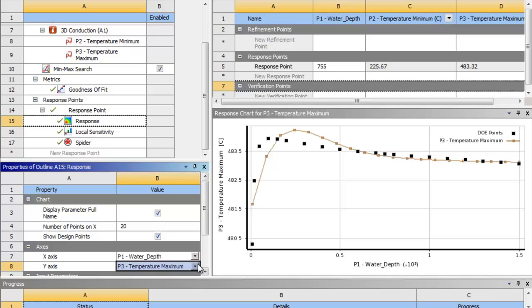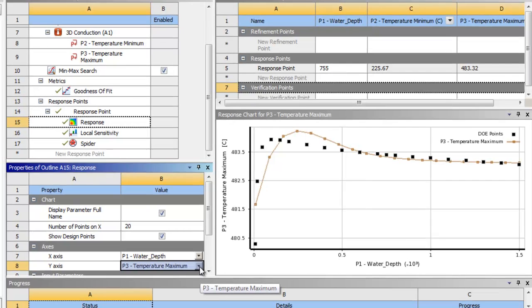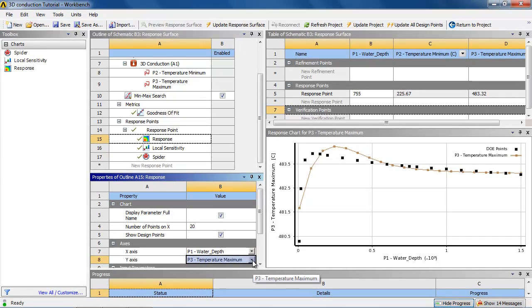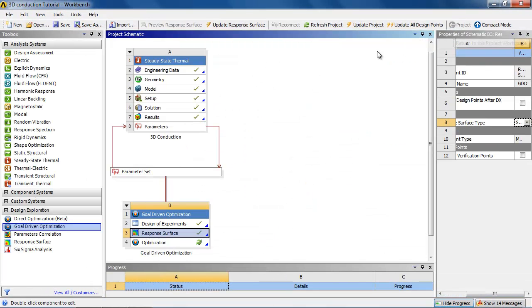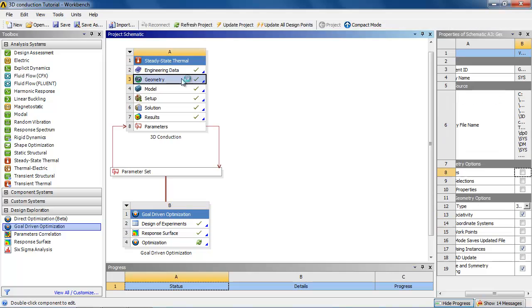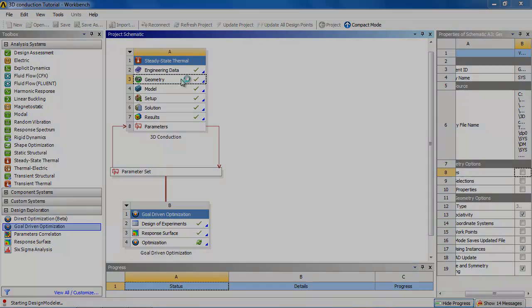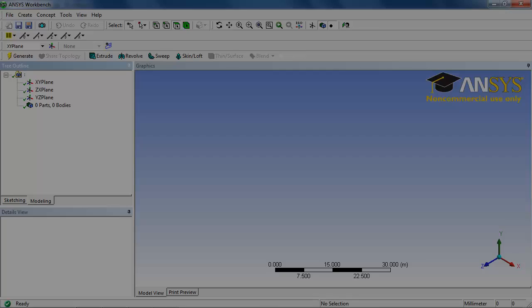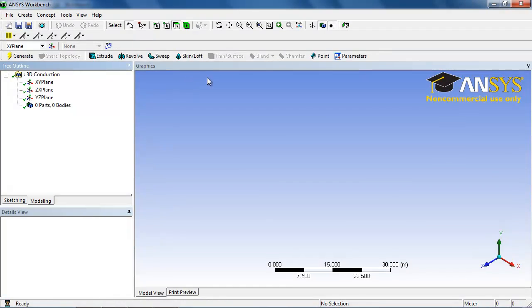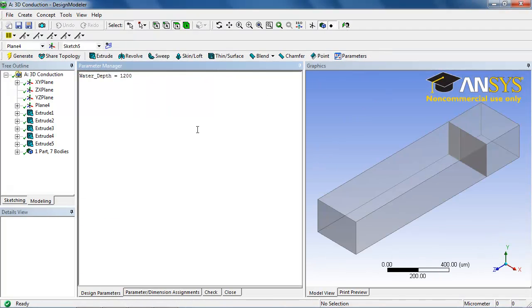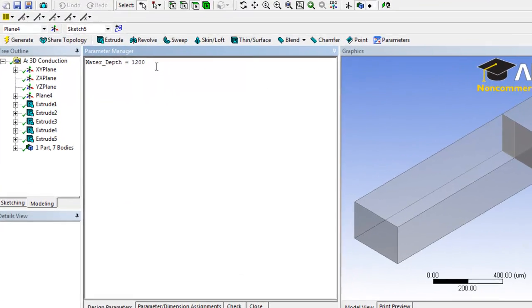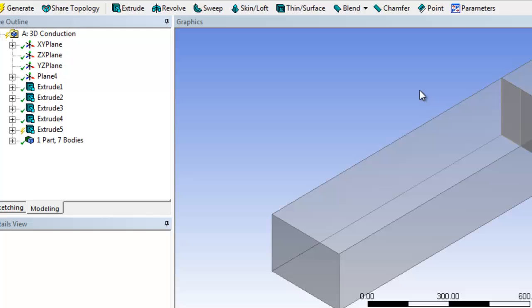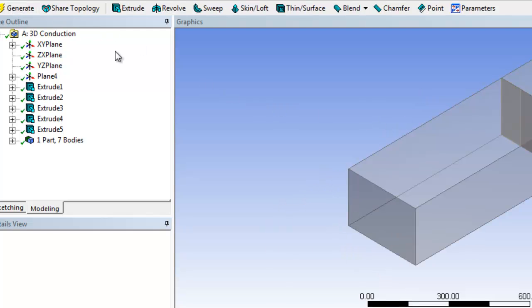So since we have taken a look at the two parameters, we can now input the correct depth into the water. So we need to go back to the geometry. And we need to change the parameter of the water depth to say 800. Update and generate.